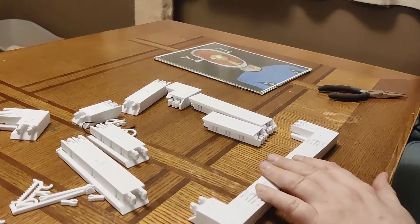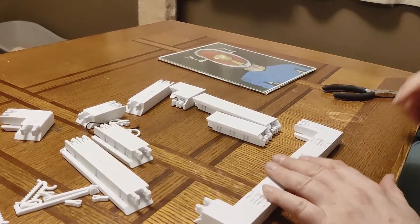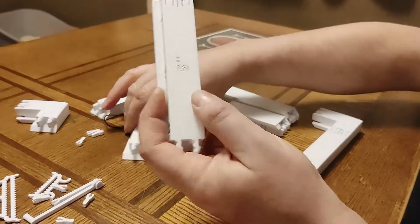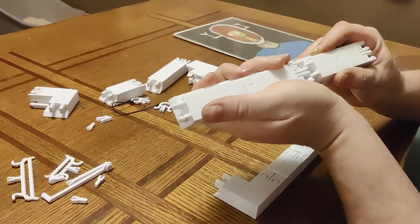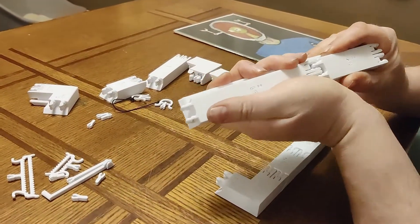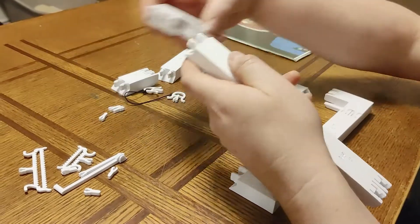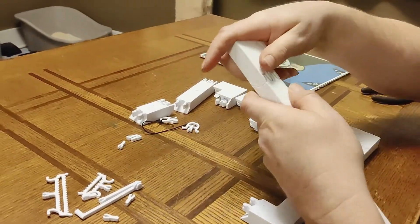Okay, so for the 10, 10 minus 2 for the corners is 8. So we need 8 inches. So I printed a 5 and a 3. Snap those together.